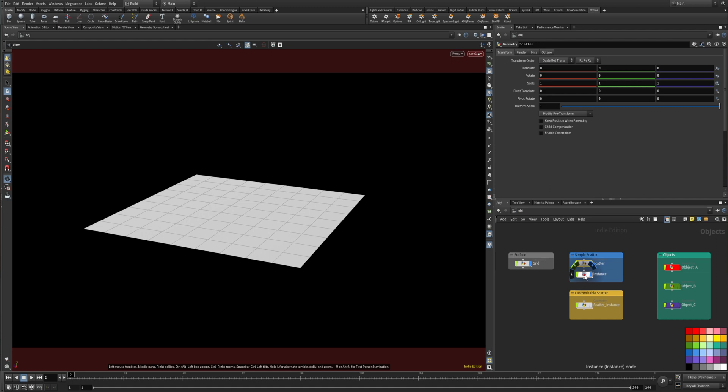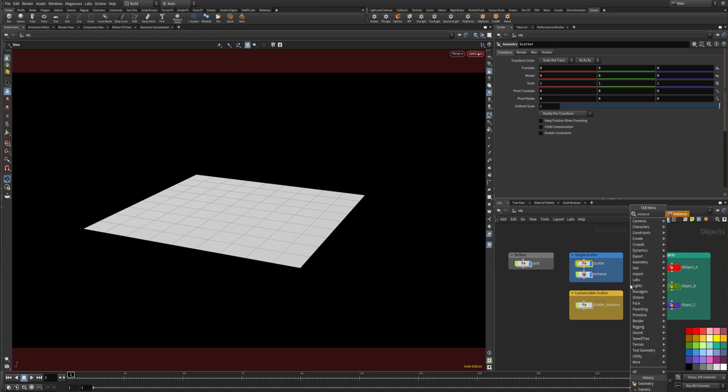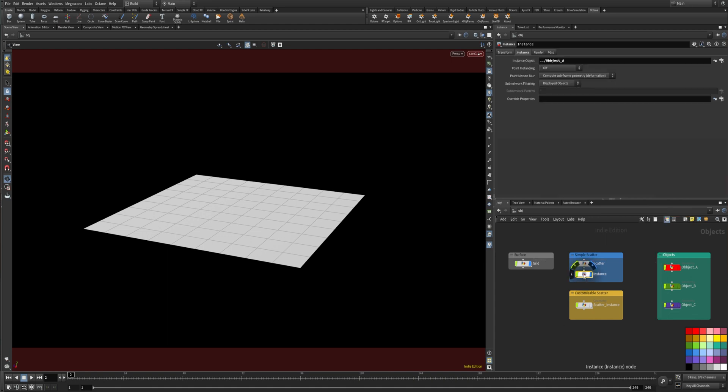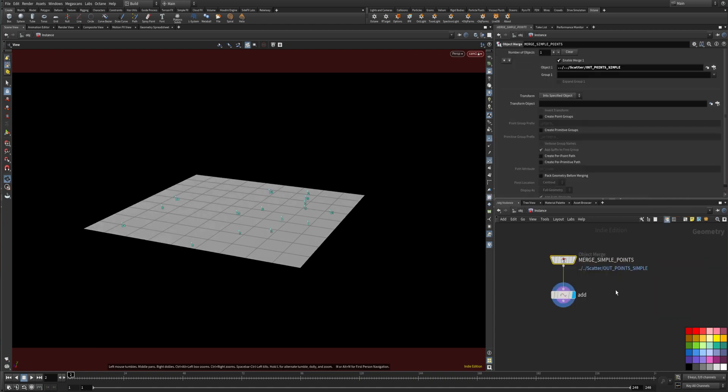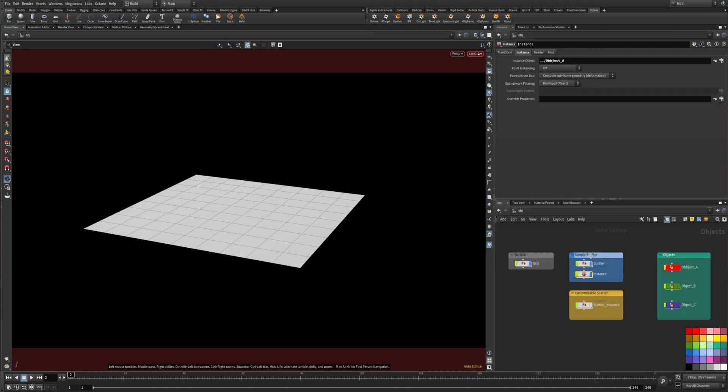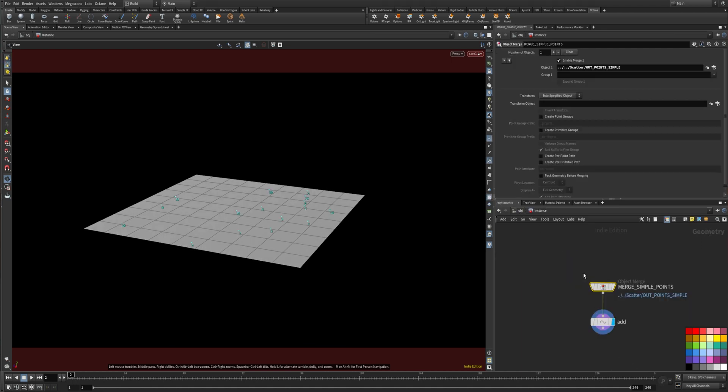Then you create an instance node. It's called instance like this and you import the points. You can also create them in here but for me, just for organizational purposes, I put another node for it.